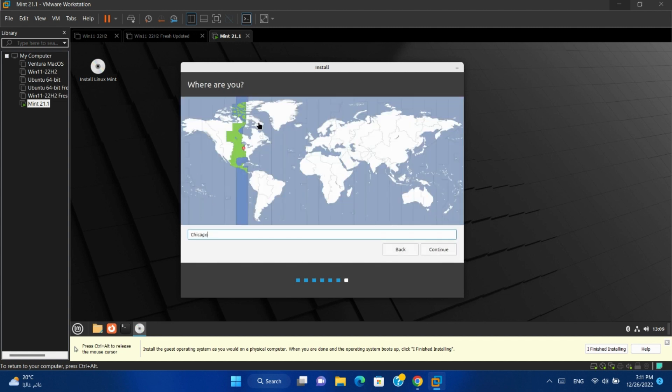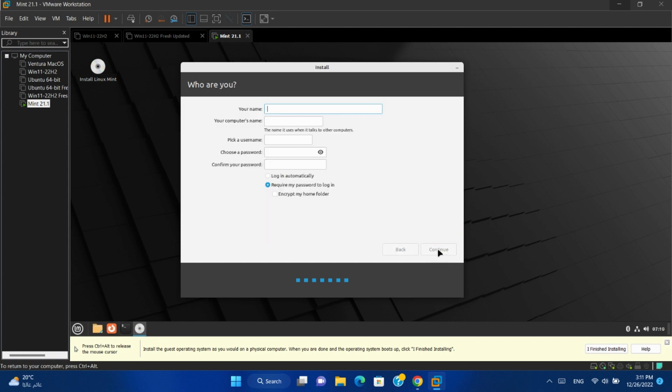Select region. Continue. Type your name and computer name.